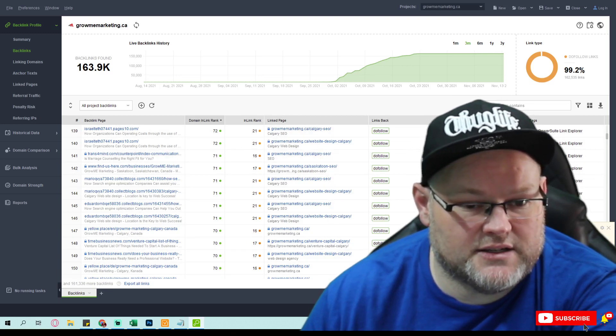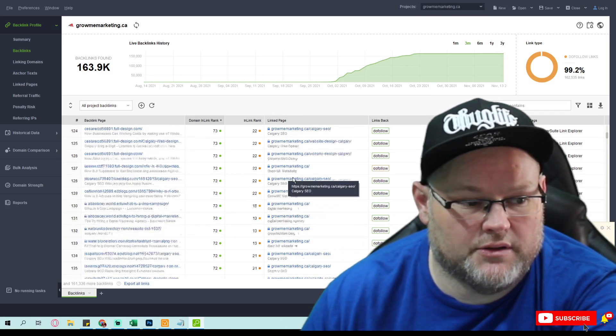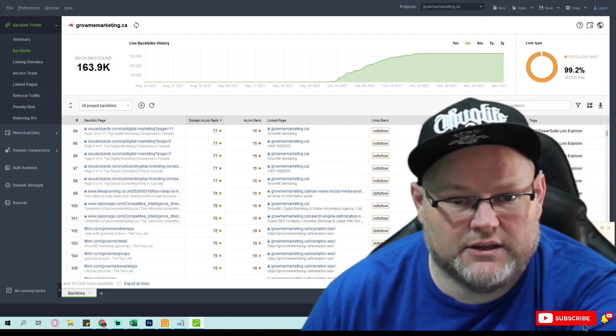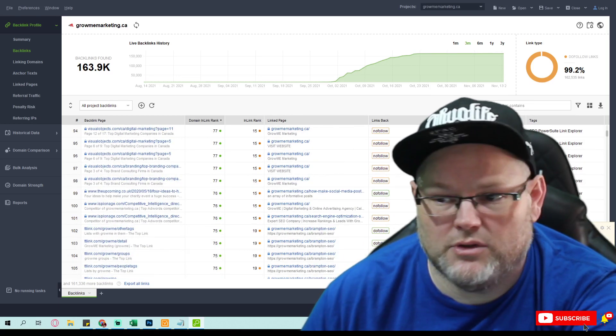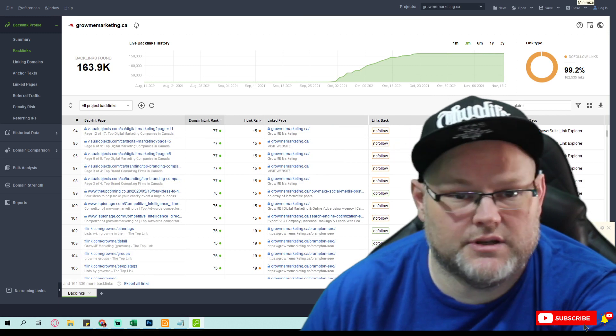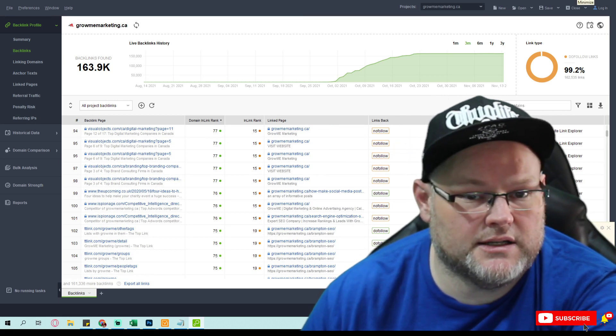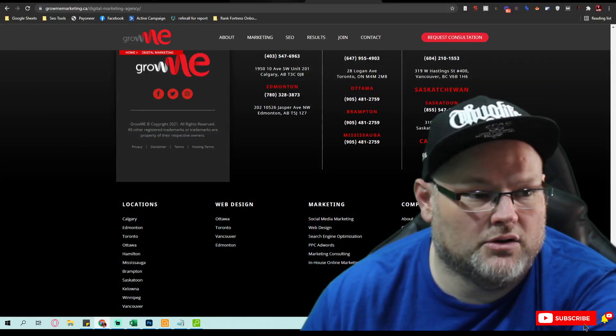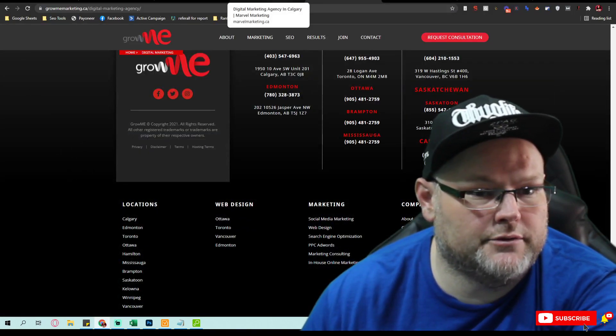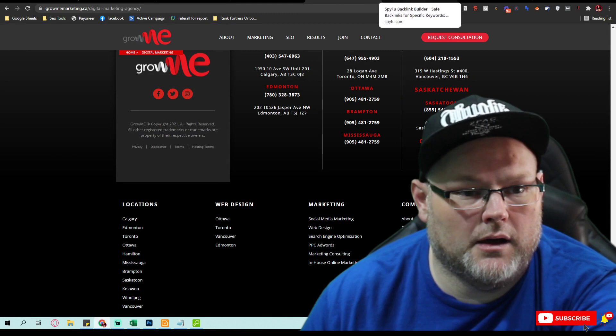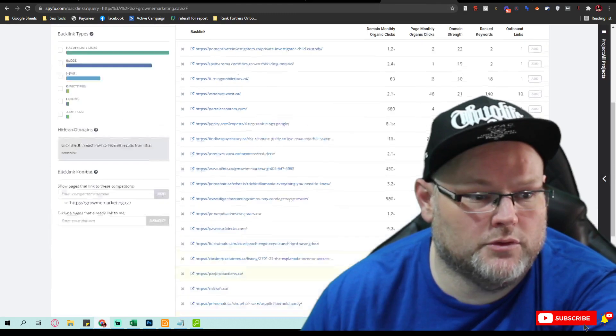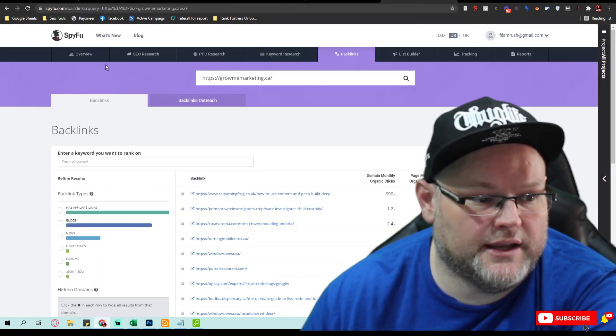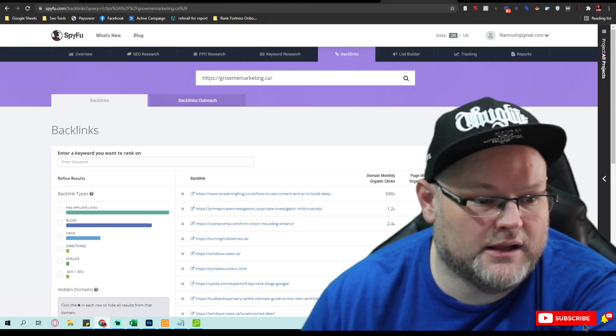What are their text links? What are the things they're linking? This is one tool I like to use. Another one I like to use is called SpyFu.